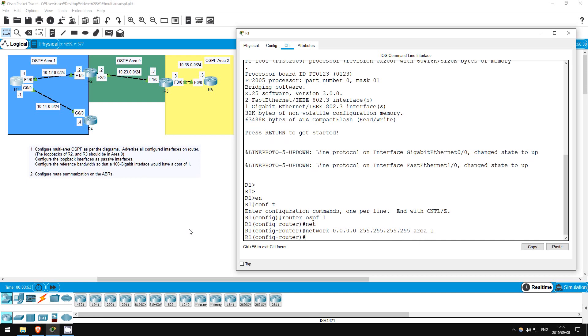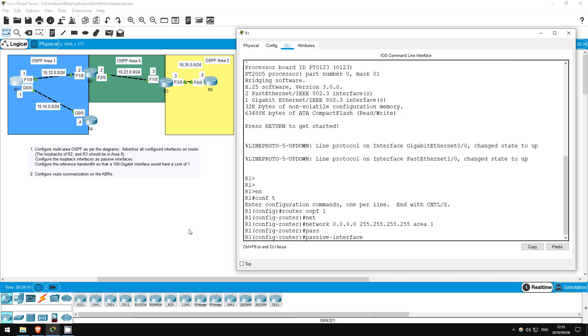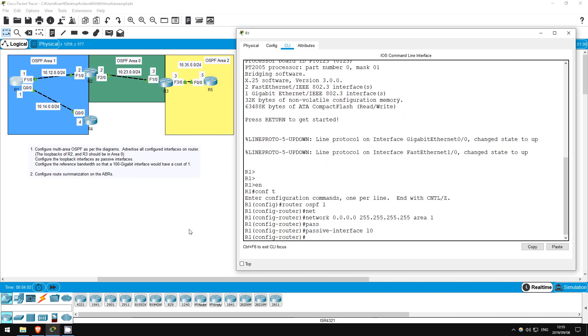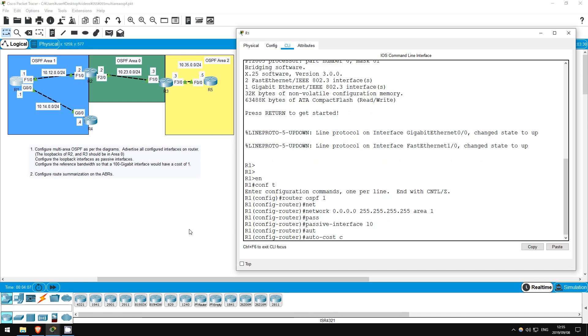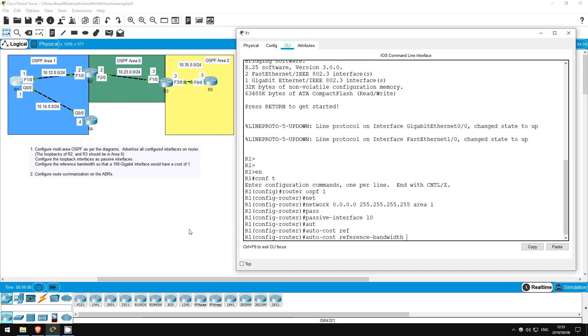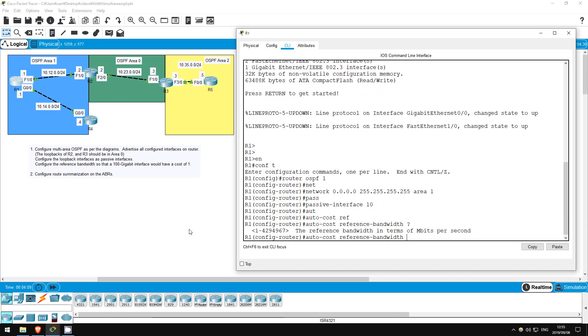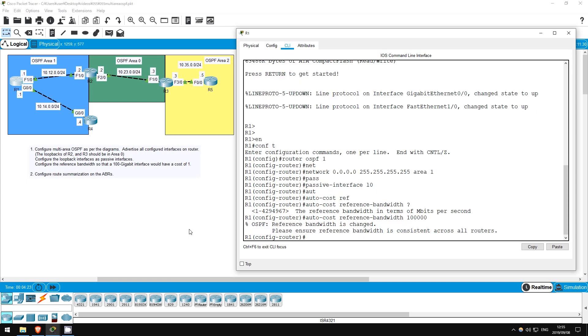Now OSPF is activated on all interfaces with an IP address. Let's make the loopback passive. Passive interface L0. Finally, the reference bandwidth. Auto cost reference bandwidth. Now what should the value be? We should configure it to be equivalent to 100 gigabits per second. That's 100,000 megabits per second, so configure the reference bandwidth as 100,000. That's all for R1.